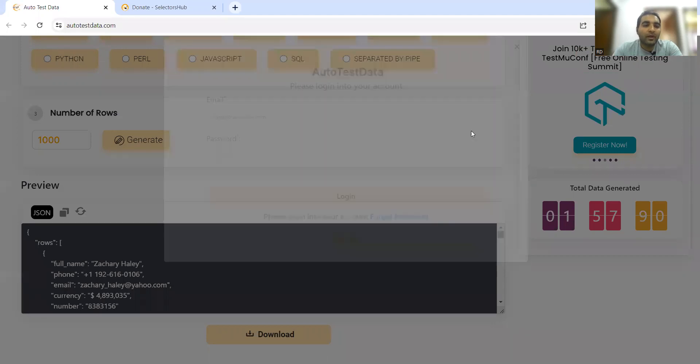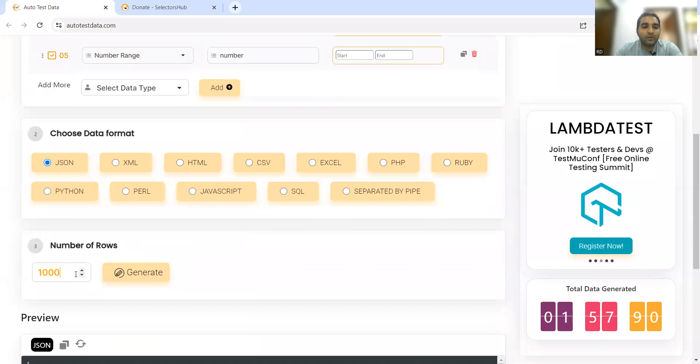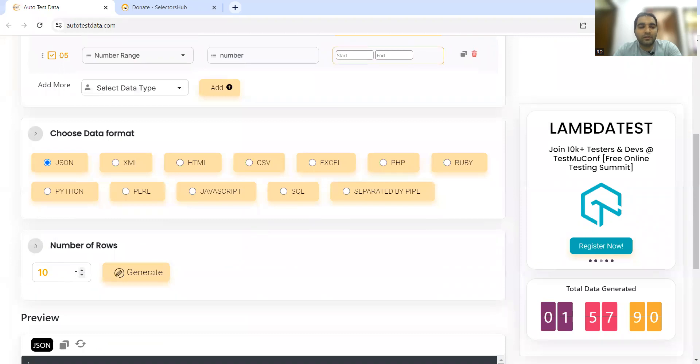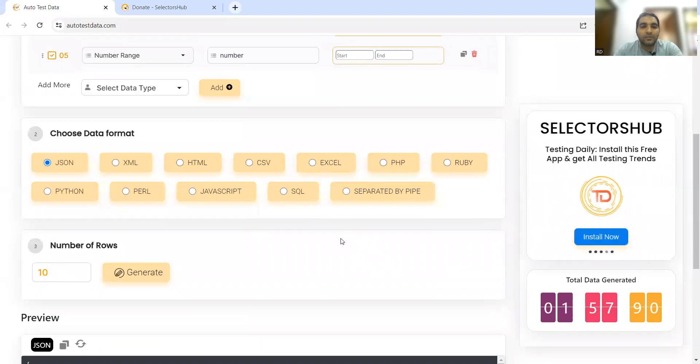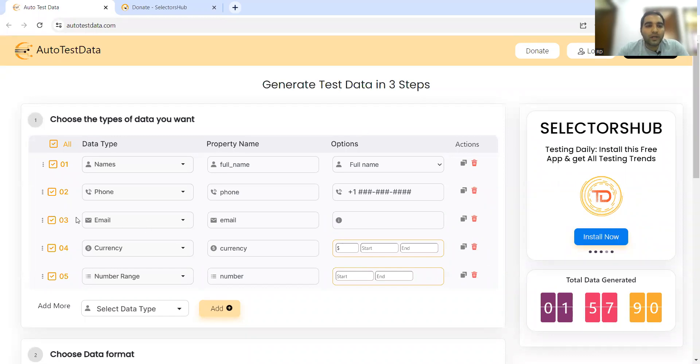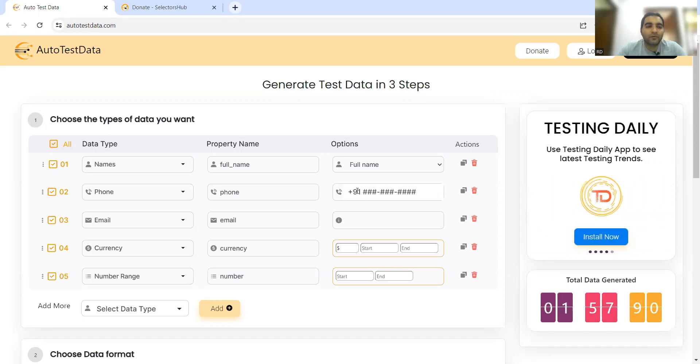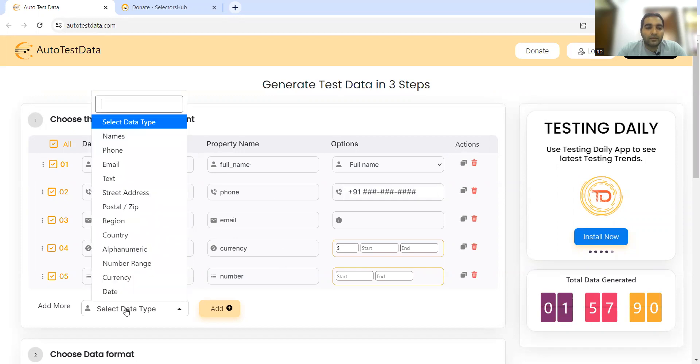You can log in, you don't need to pay anything. You can log in with your accounts and use this test data. Now let's generate some data and I'll show you how. For now let's generate names, phone, and email. If I don't want international numbers, I'll add +91 - this will be India-related phone numbers.